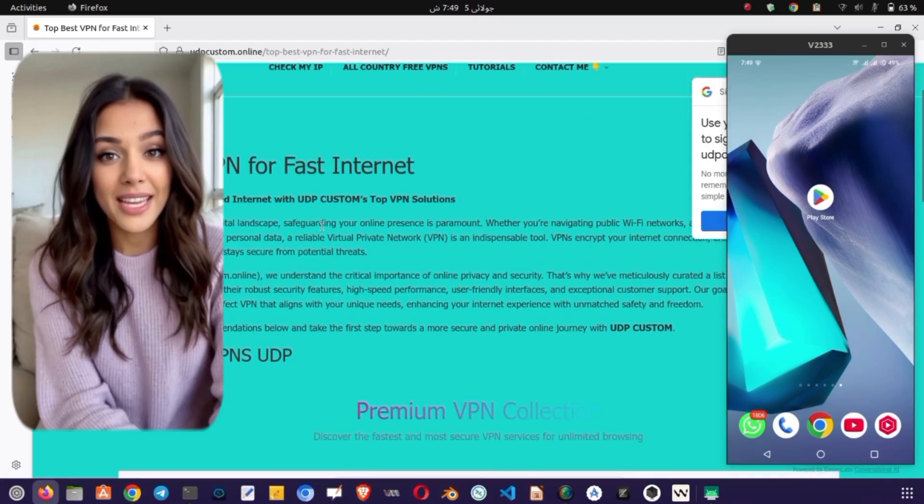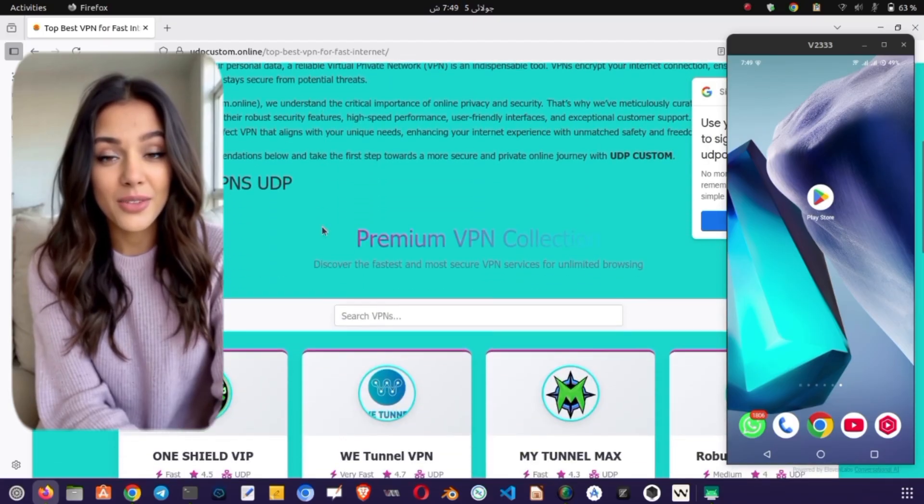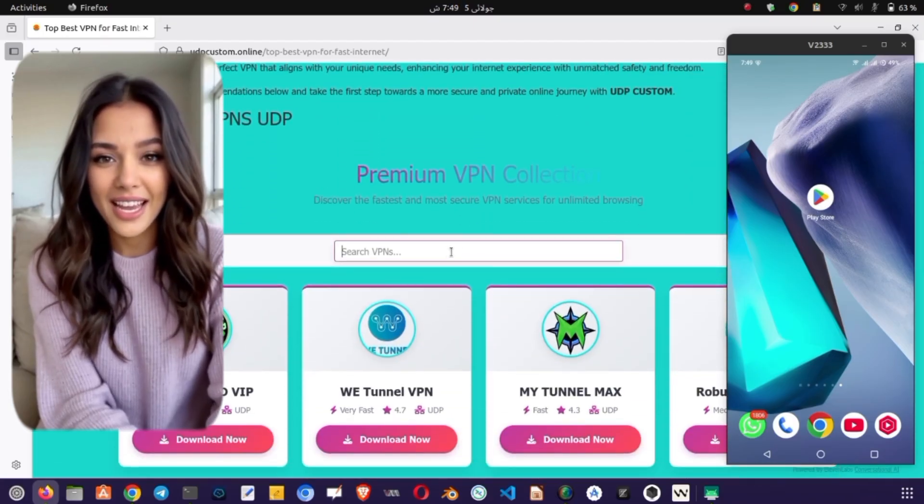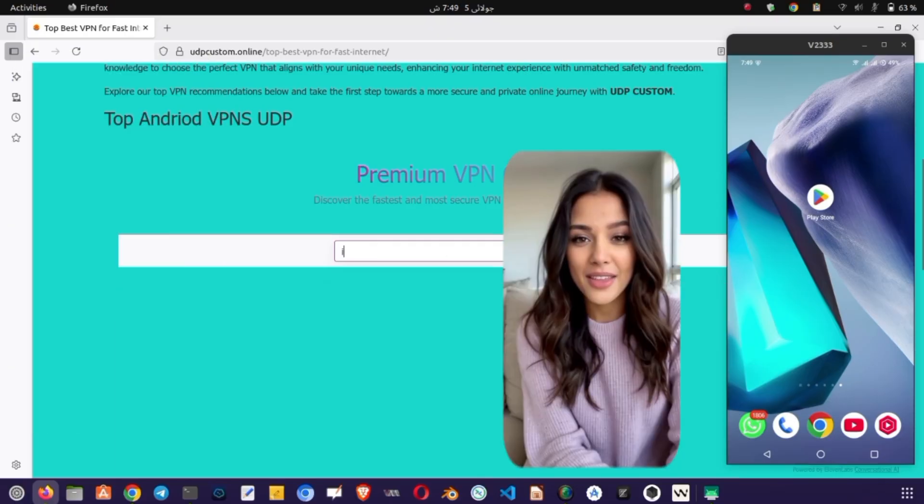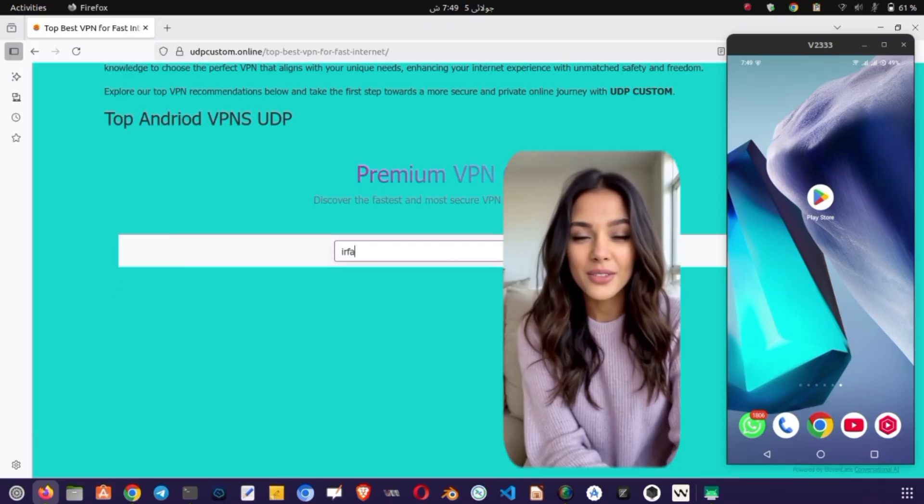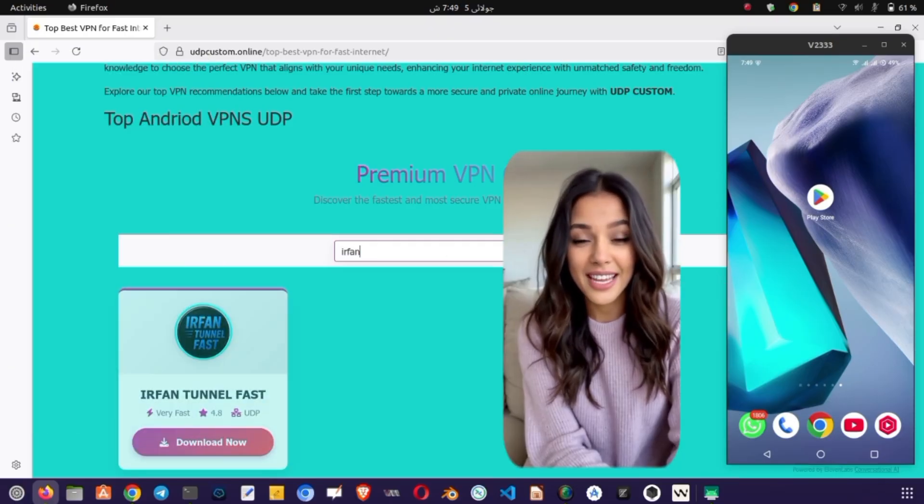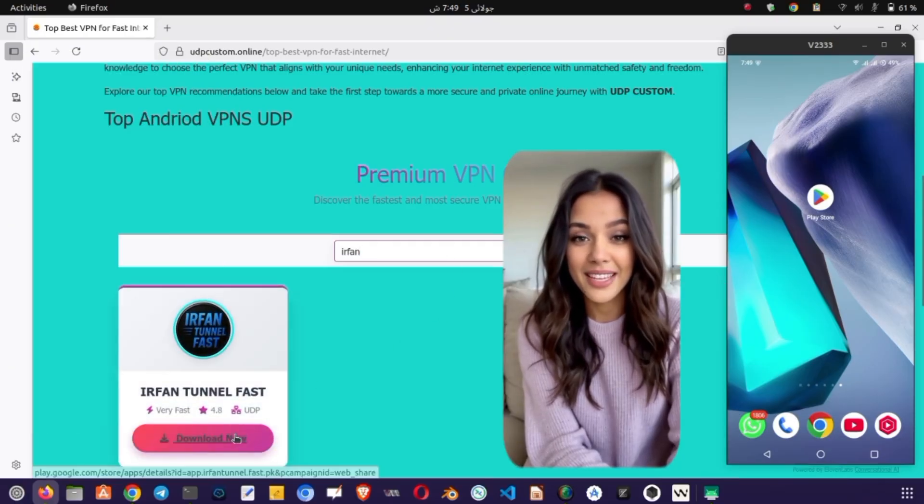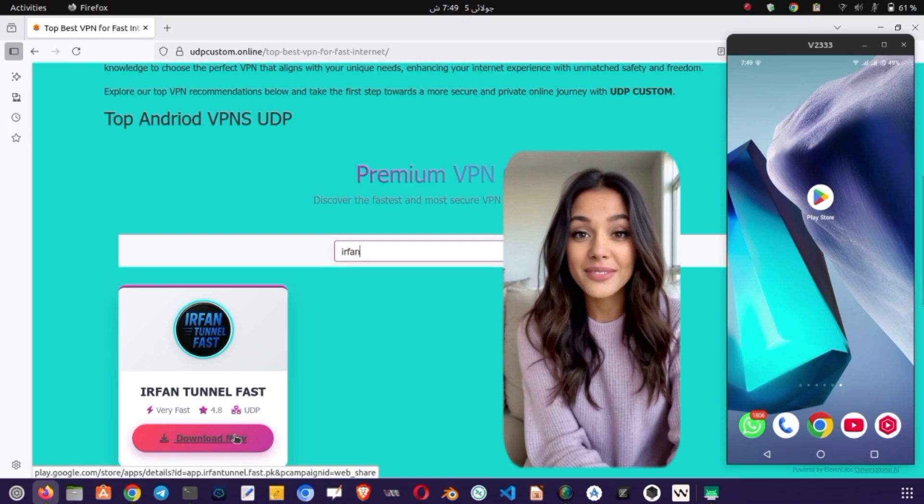On the VPN page, you'll see several VPN options. Look for IRN VPN Tunnel and tap on it to start the download. Once you've selected IRN VPN Tunnel, hit the Install button.